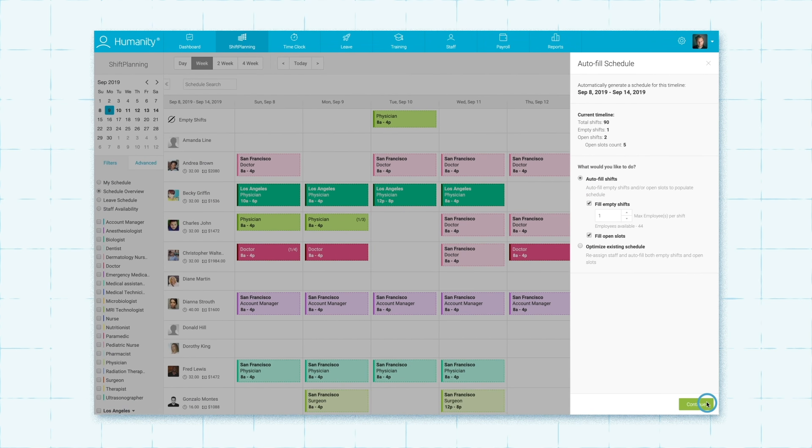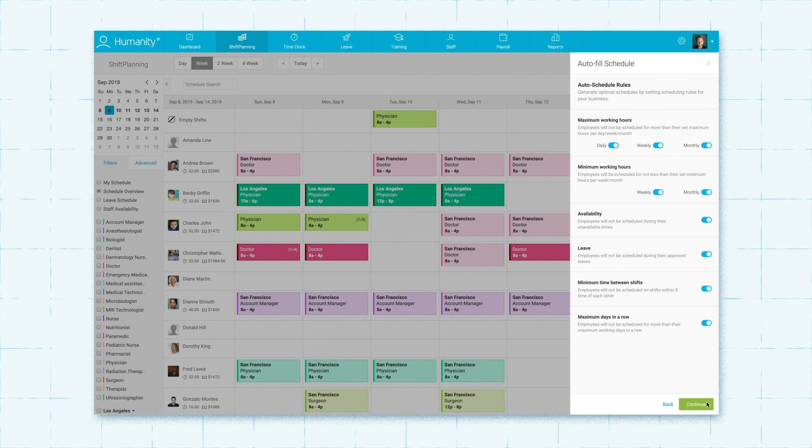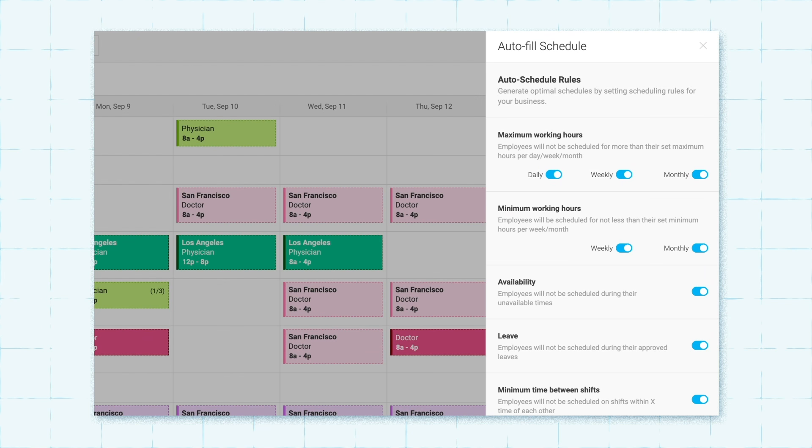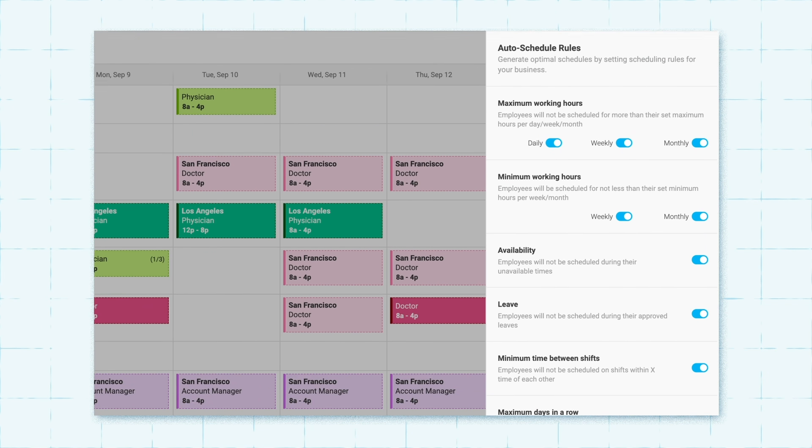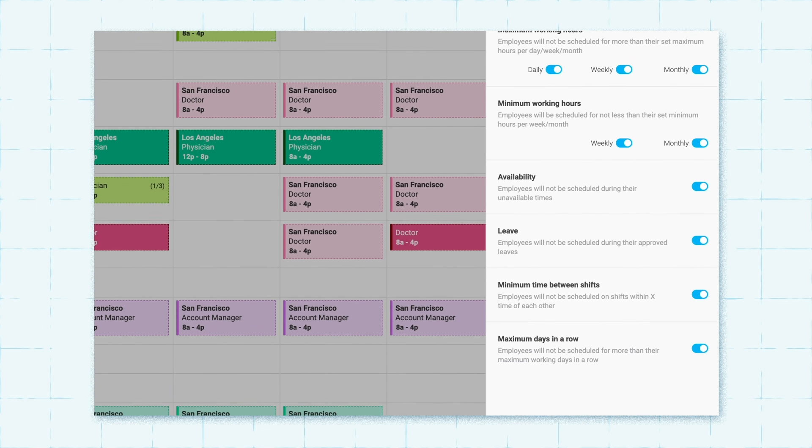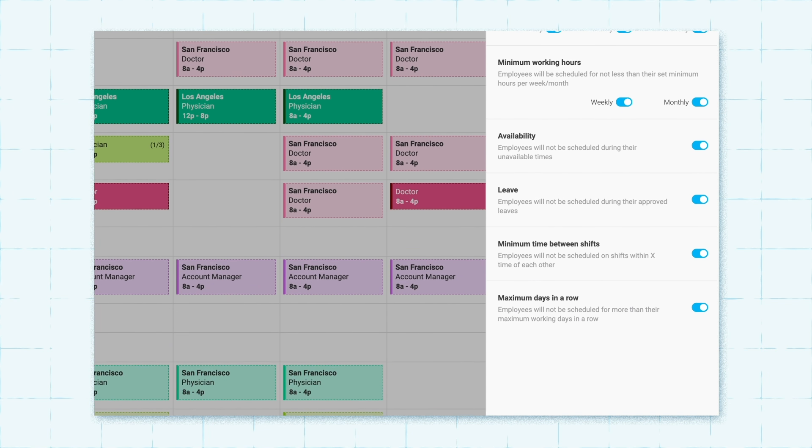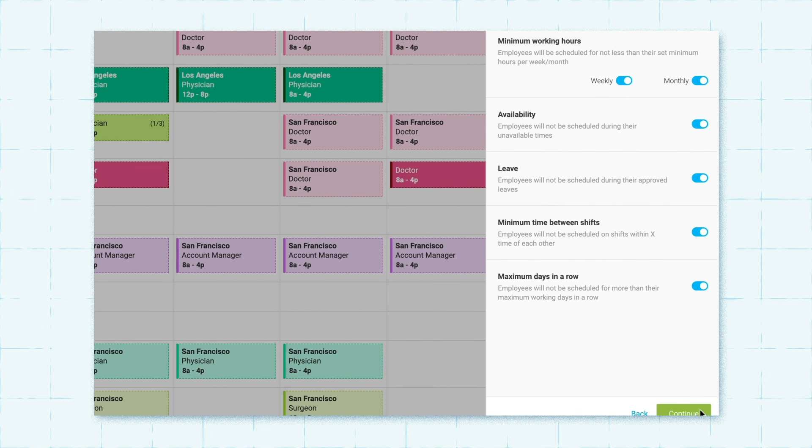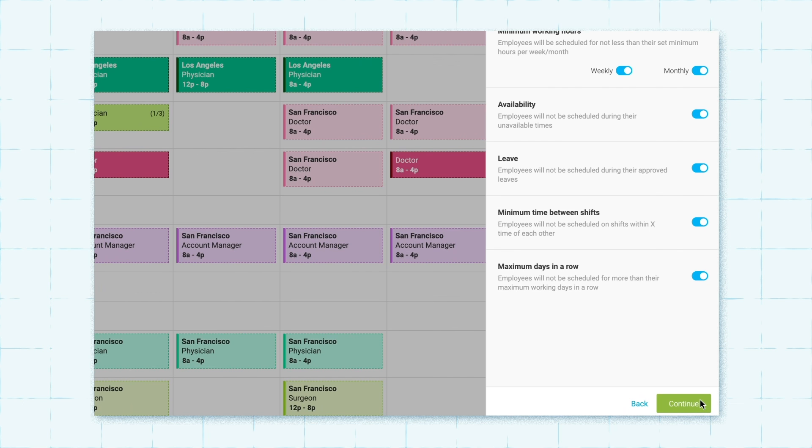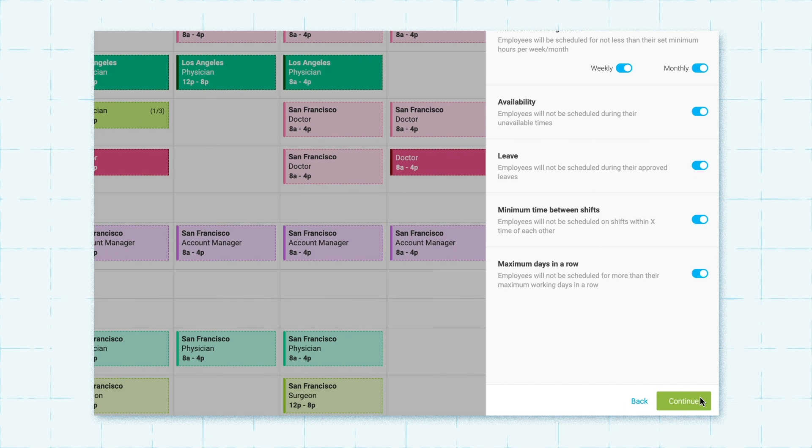In the next step, you'll inform Humanity's AI engine on how you want it to handle scheduling conflicts. Enable the most important conflicts and they will act as hard constraints in the schedule creation process.